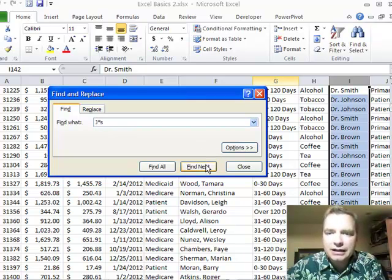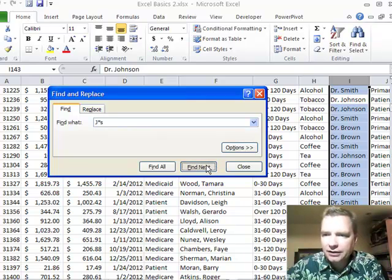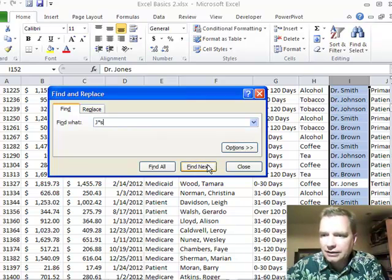We'll take anything in there as long as we have a J and then an S. Let me show you what Find next will do. We're going to find Johnson because I've got a J and then an S. We'll find Johnson again.